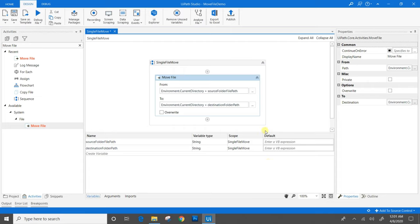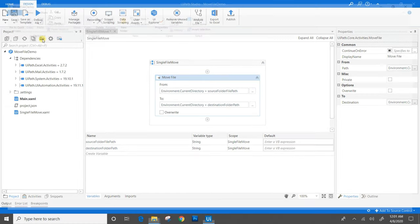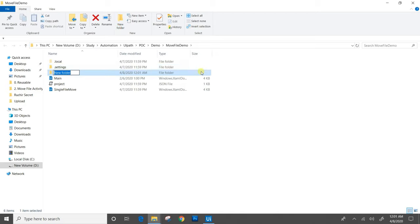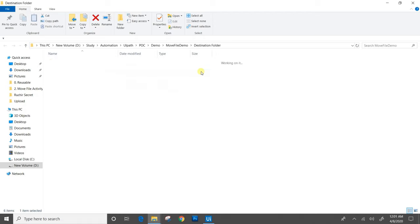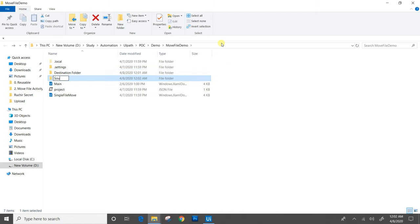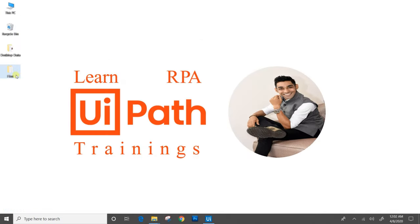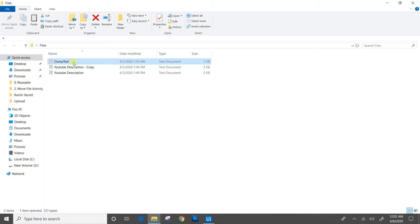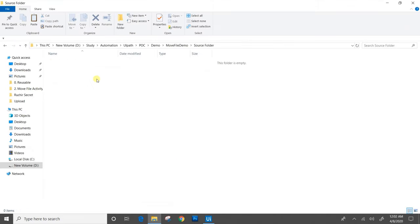We need to provide the path here. We will go to the project folder and create the folders. In the destination folder, the file present in the source file path will be moved here — we will keep this empty initially. We will create the source folder. There is a demo file already created; we will copy it and paste it into the source folder.